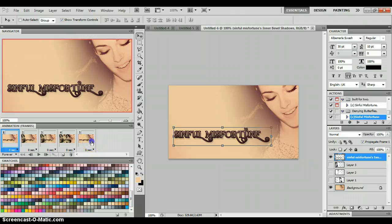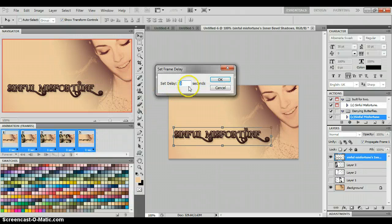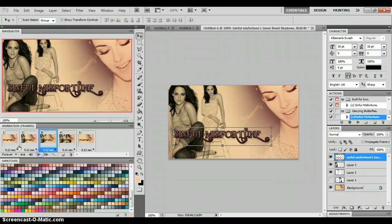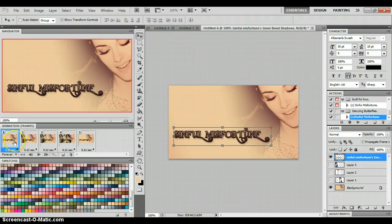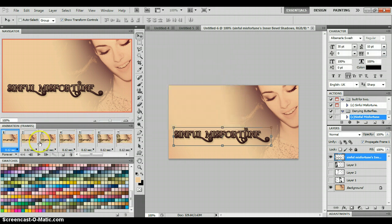Obviously that's too fast and it doesn't fade. Select all the frames by clicking the very first one, holding Shift, and clicking the last one, then click the little black arrow to set the timing. I had mine set at 0.12 seconds, which makes it a little slower. Now to get it to fade, select your first frame and hit the tween button next to the new frame button. You can pick how many frames to add between frames — I use 8, so it fades really nicely.